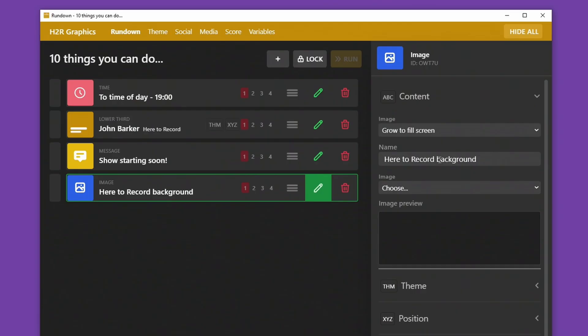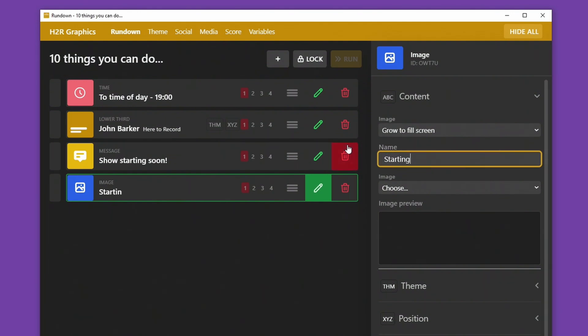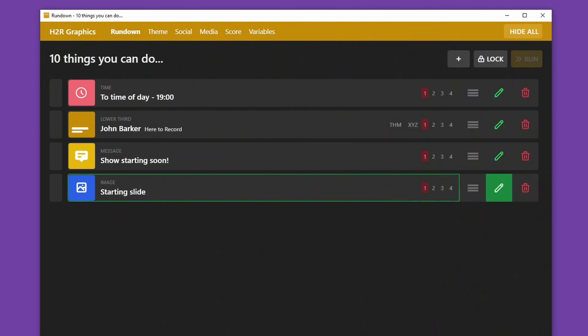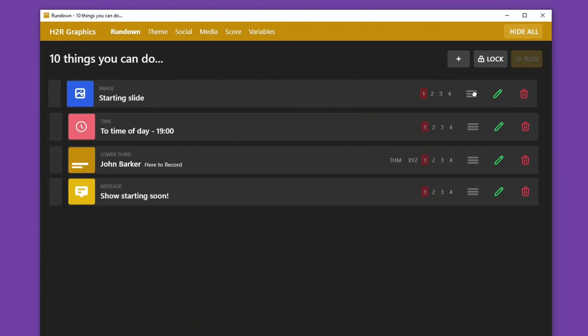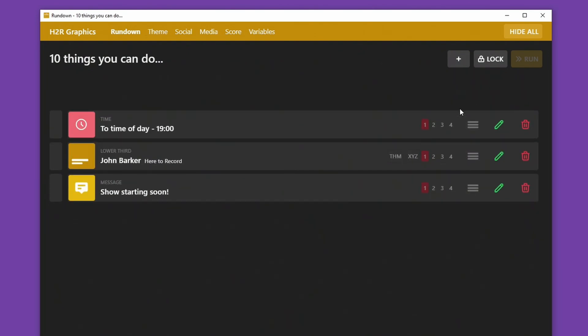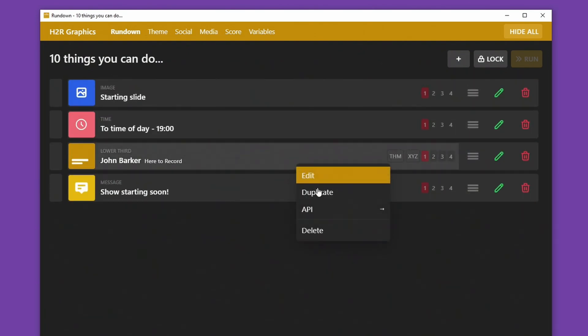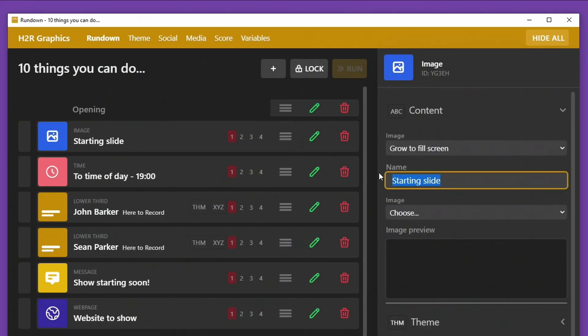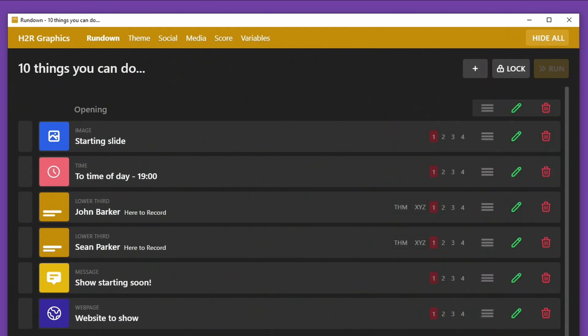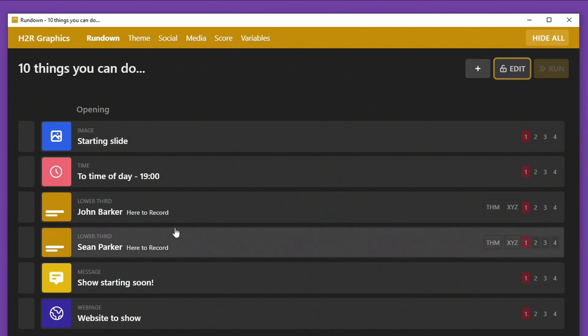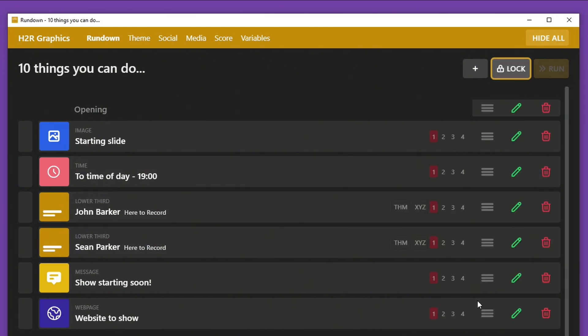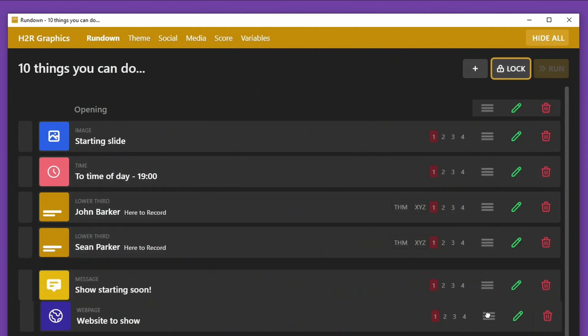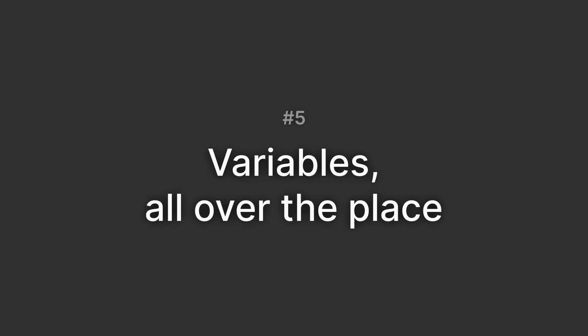Number four, organize your show. H2R Graphics version 2 mainly exists because I wanted to have everything in one place, and that's how it was built from the start. Now I can throw all my graphics into one place and sort them to suit the show we're having. I do tend to keep everything in order based on the flow of the show, so things like opening images at the top, lower thirds maybe after that, and then later on I have other timers and different graphics that I need.